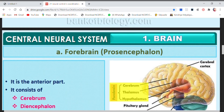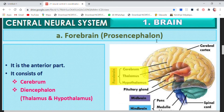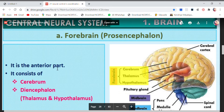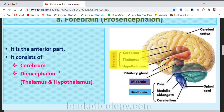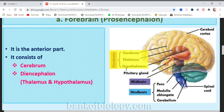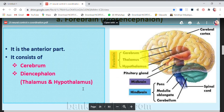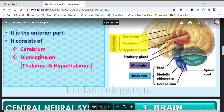Now let's move on to the first part of the brain — the forebrain, also called the prosencephalon. It is the anterior, meaning front, part of the brain. It consists of the cerebrum and the diencephalon. The diencephalon has two parts: thalamus and hypothalamus. Both combine together and are called the diencephalon. These are the parts of the forebrain, and we will now study each part individually.